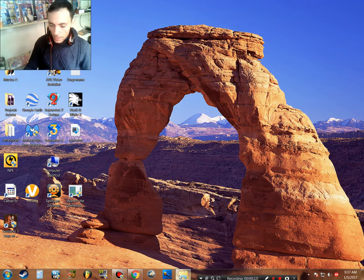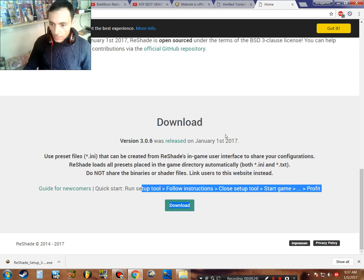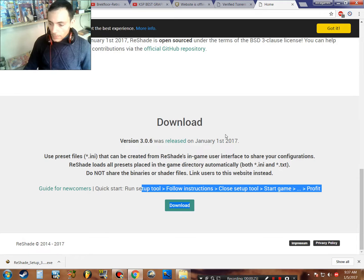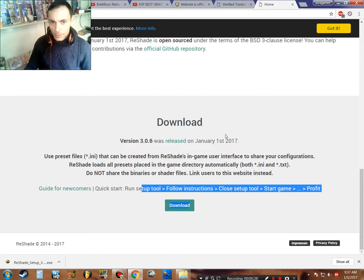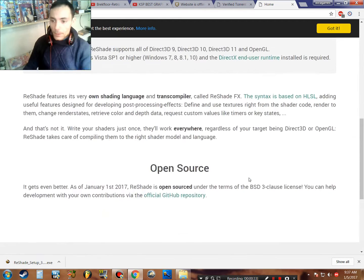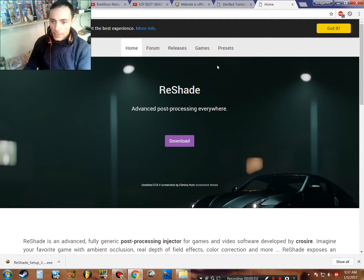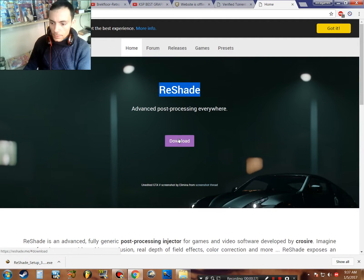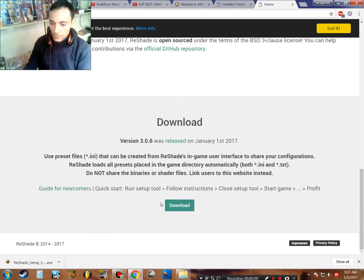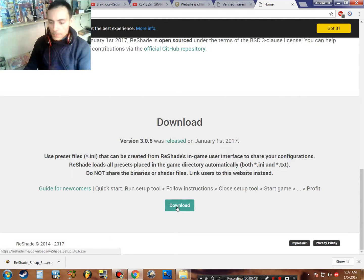So I will show you now. You go to the link—the link is described down in the description. You'll go on this site, ReShade, and click download. You will see that button, download.